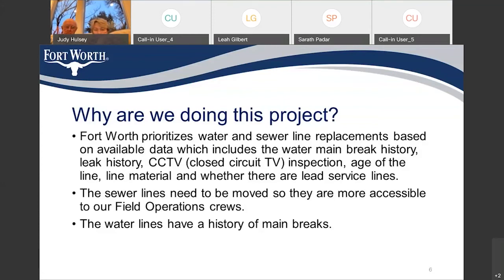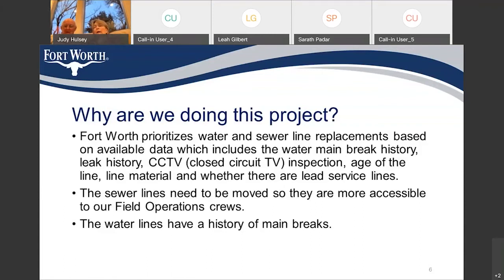Generally speaking, the water main is underneath the curb and the sewer mains are underneath the sidewalks. Rather than trying to replace those in place, we're relocating them out into the street so that they'll have better access for the water department.